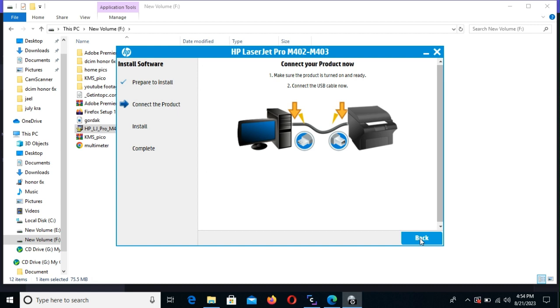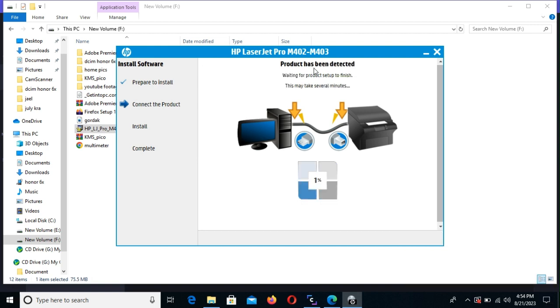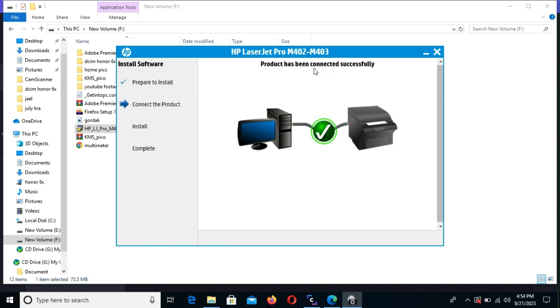And at this point, we are going to connect our printer via USB. And once you plug it in, it will automatically detect and begin the installation. So there it is. And finally, it has successfully installed the device.